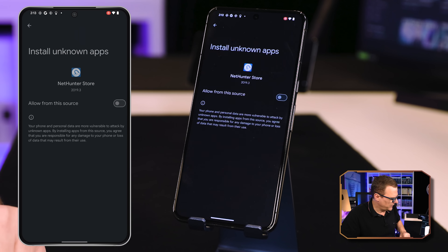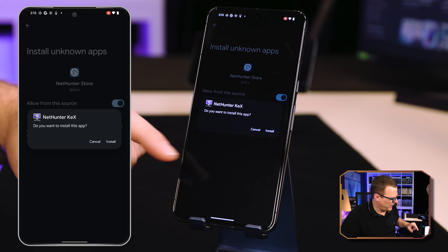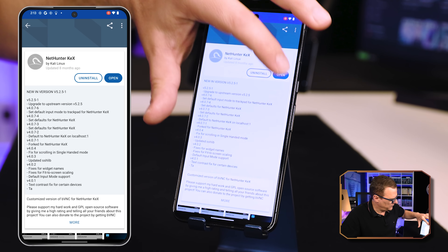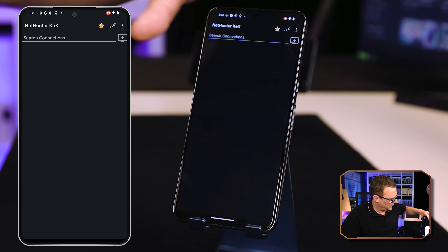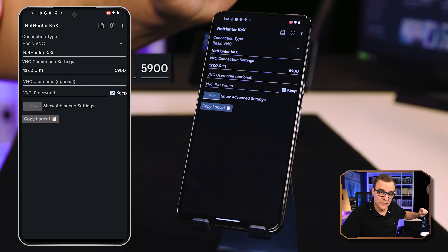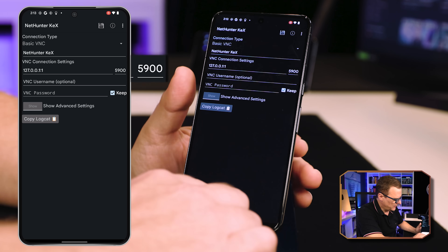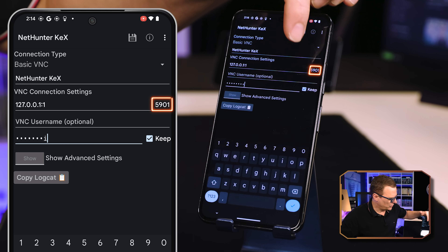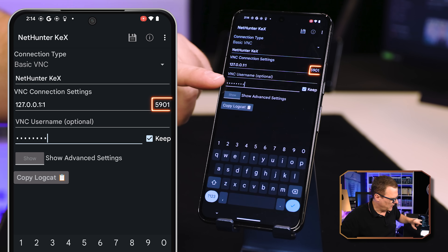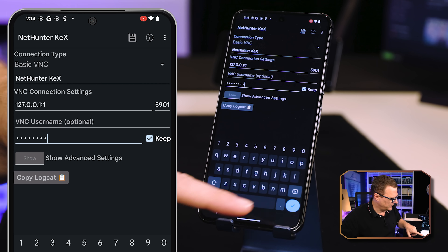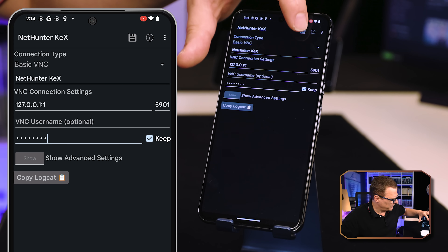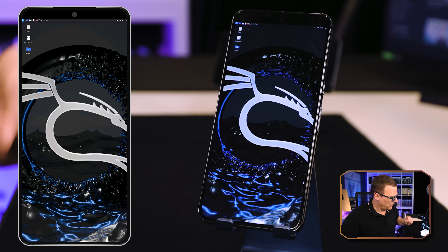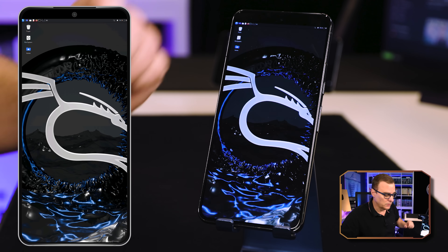For security reasons, you have to go to Settings, allow this app, and then install it. Go back and select Open. Click on the little plus icon and enter the connection details. The port number is the one we saw previously — 5901. Make sure you change the port number to the correct one, then put in your password. Press OK and save the entry. Select it, and as you can see, Kali NetHunter is now installed and running on this phone.